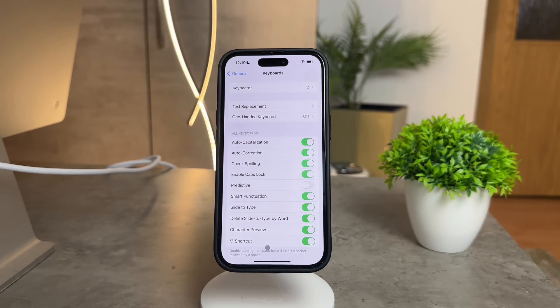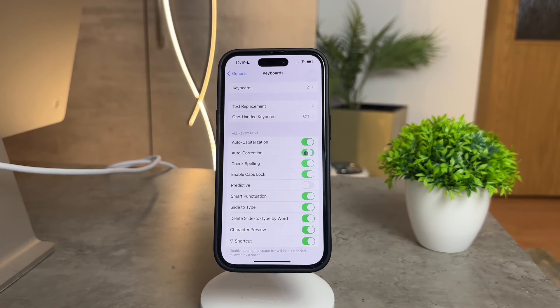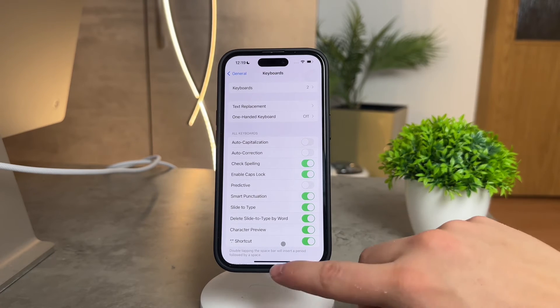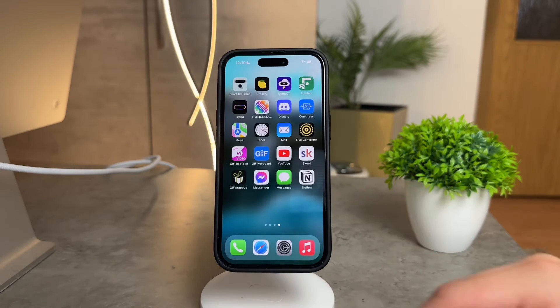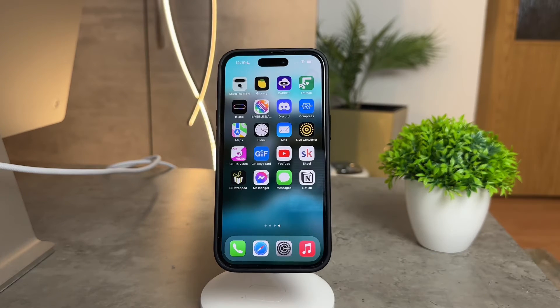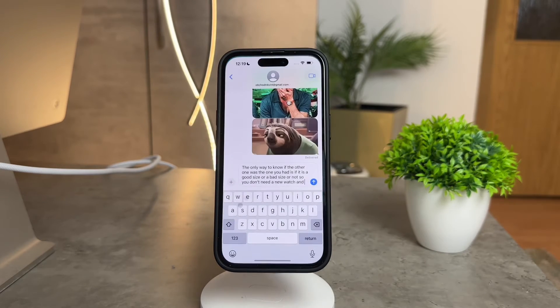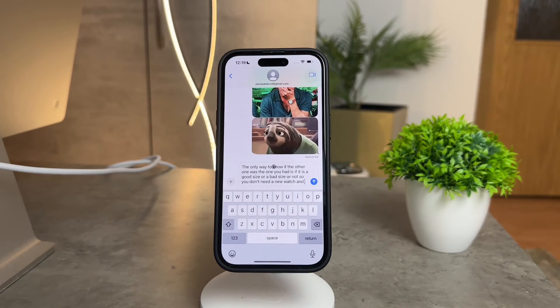You can simply turn off Predictive and voila, those words above your keyboard disappear. But it doesn't stop there. You can also tweak other settings like auto-correction or auto-capitalization based on your preferences. It's worth experimenting with to find what suits you best.